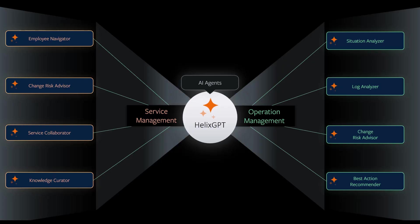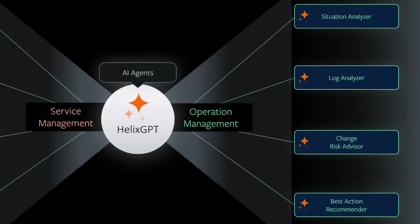In BMC Helix operations management, AI agents detect anomalies, predict potential issues, and trigger automated remediation actions, helping IT teams avoid outages and maintain system health.